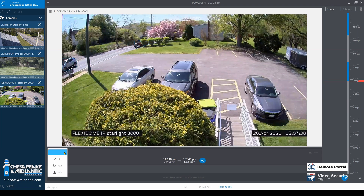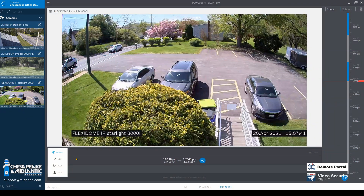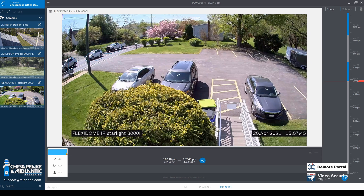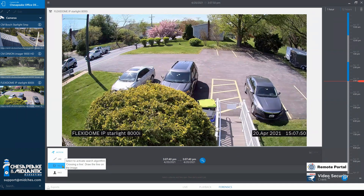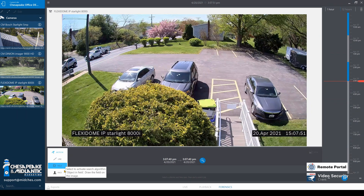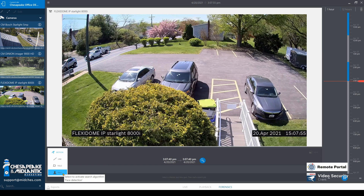On the left hand side, you can choose all of the forensic search features you would like to search for. There is a simple motion search, a crossing the line search, an entering the field search, and a face search. The face search is only available on cameras that have facial detection, which is only the camera understanding that it is a person's face.